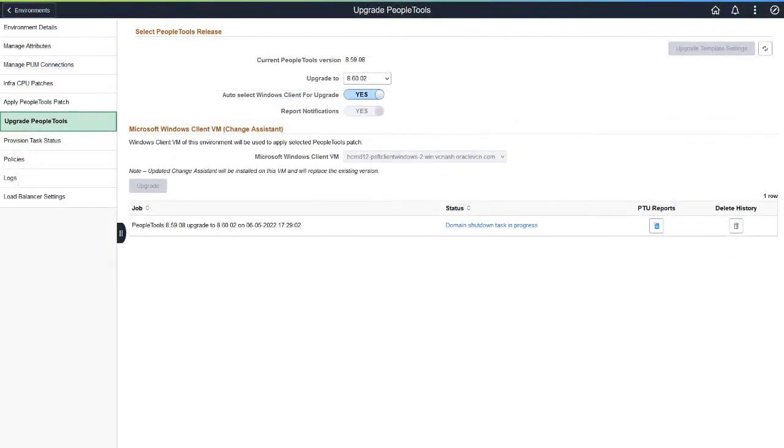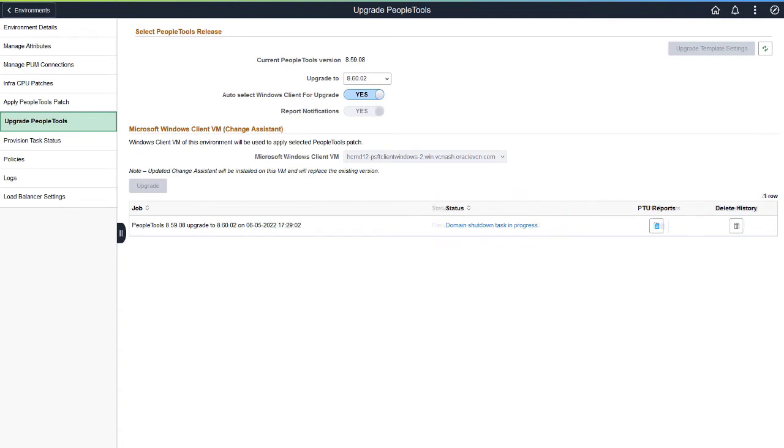After configuring the template, save the page and select Upgrade. The Status column will show the current step that is running. If reports were selected, the upgrade job will pause. Click the Status link.